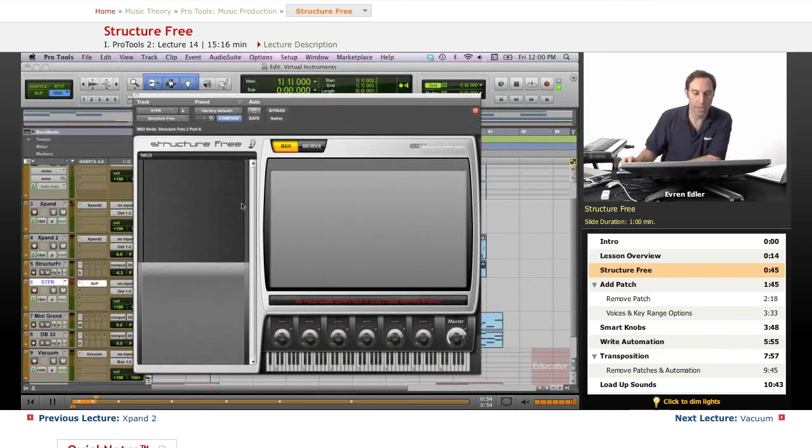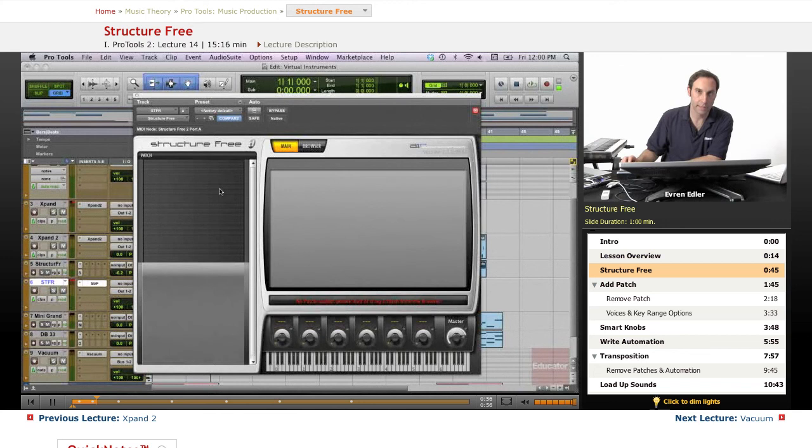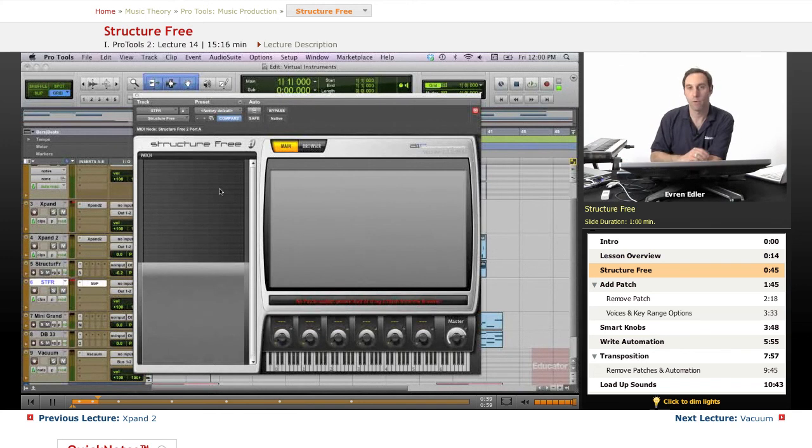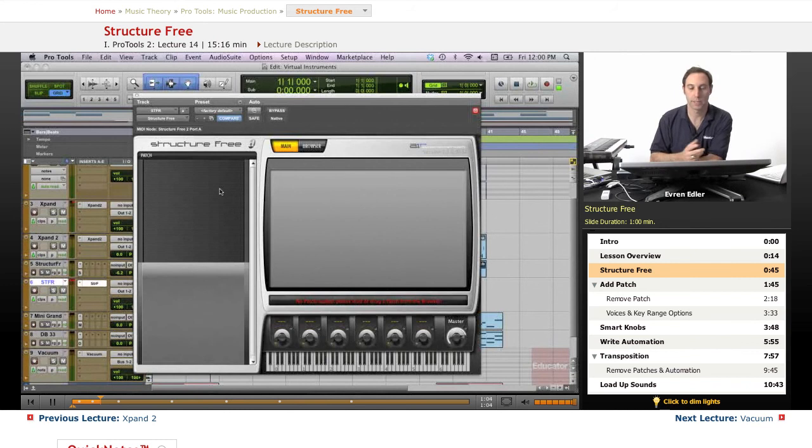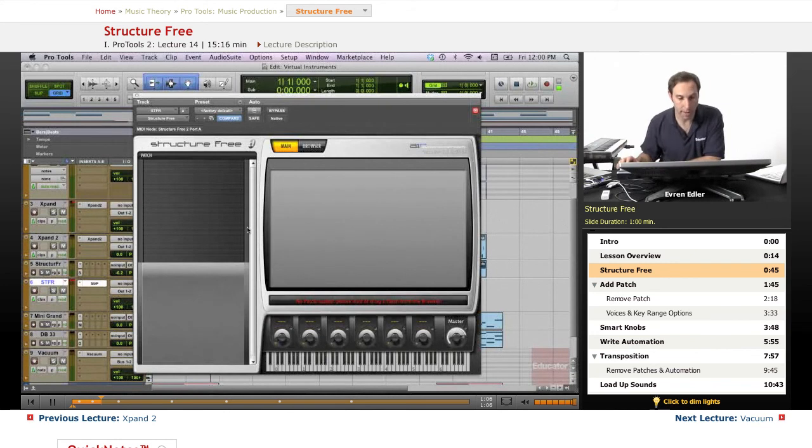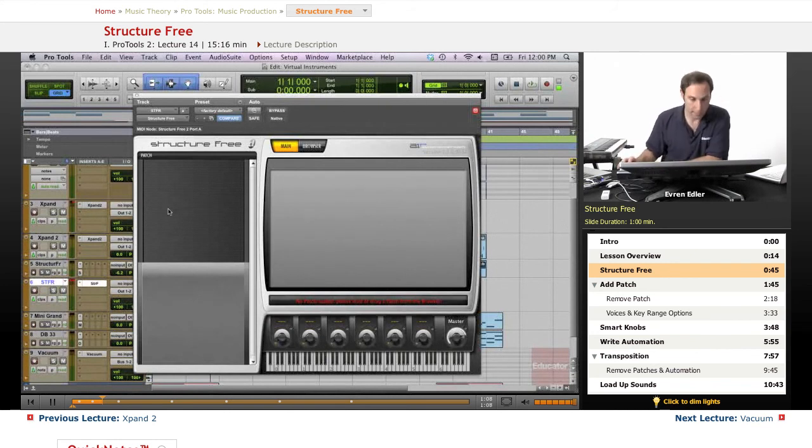When we first load up, as you see on screen, it may be either empty like the way it is, or it may have only one patch that usually would be the default patch of sine wave. At this point I don't have anything. This is the reason I don't see anything on my main screen here.